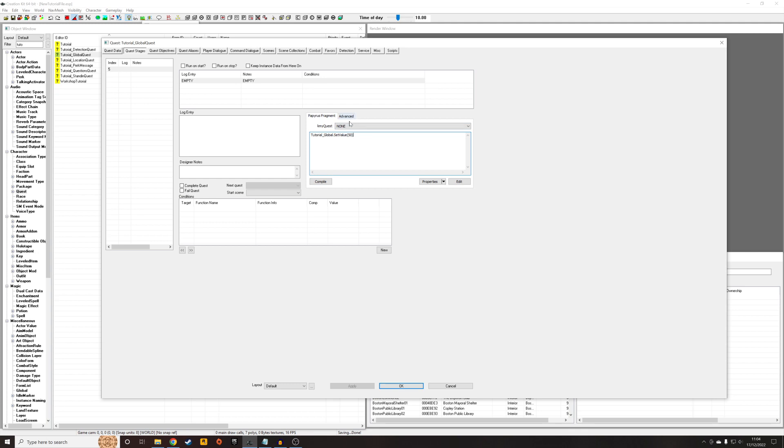And that is done. So now the value of that global is 50, which means the chance none of that object that we created earlier is 50.